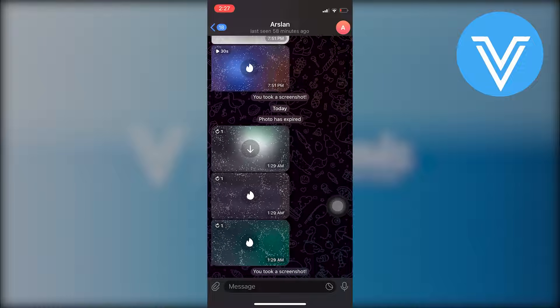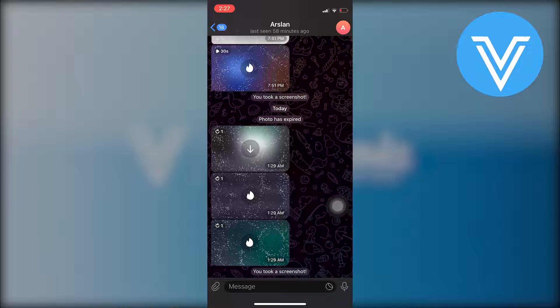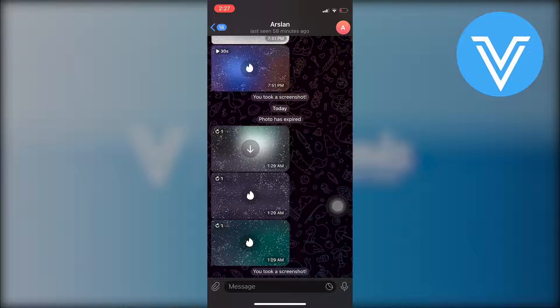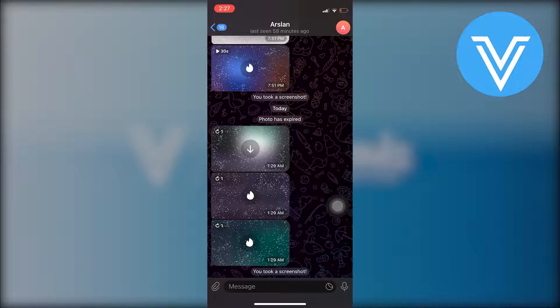Now if you want to save this photo, all you need to do is open the photo and take a screenshot. Once you take a screenshot, it will be saved in your gallery.